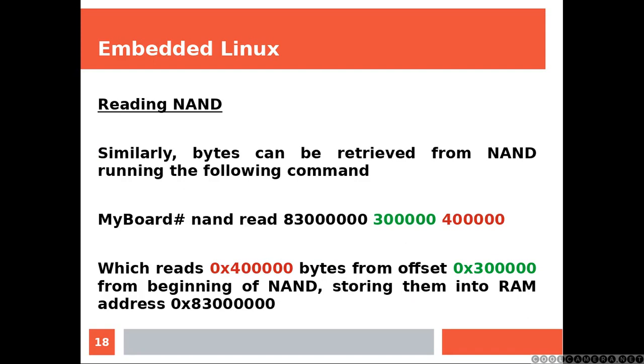Now, this command reads that number of bytes from that offset, from the beginning of NAND, storing them into RAM address, that number, which is the very first number you provide.